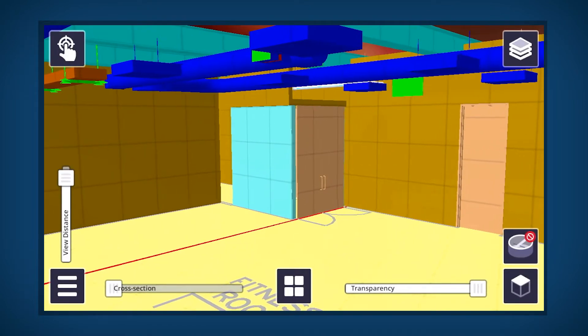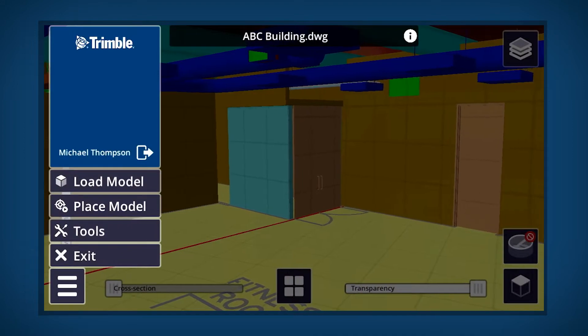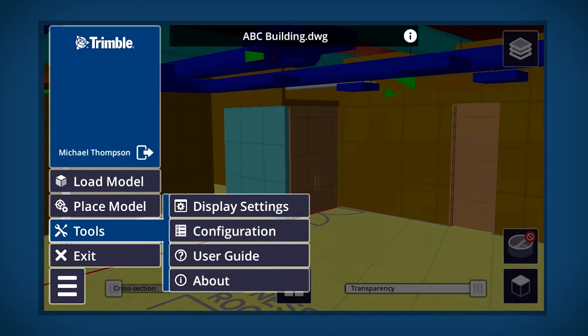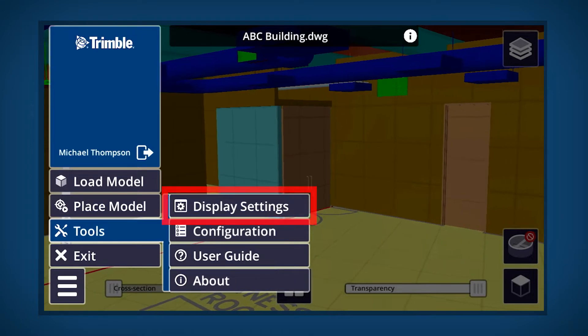The Tools button contains customizable options and helpful information. Click the Display Settings button.